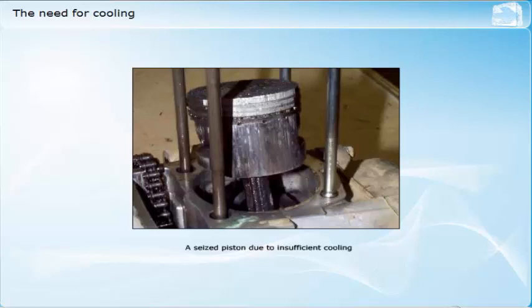Oxidation and reduced viscosity of the lubricating oil, resulting in metal-to-metal contact between components due to oil film failure. You should therefore realise that there is a need to cool a diesel engine in order to avoid these failures if it is to operate continuously for long periods.